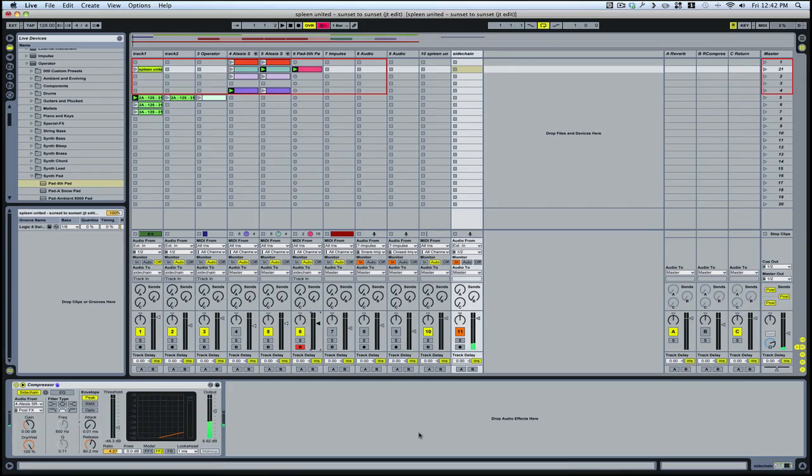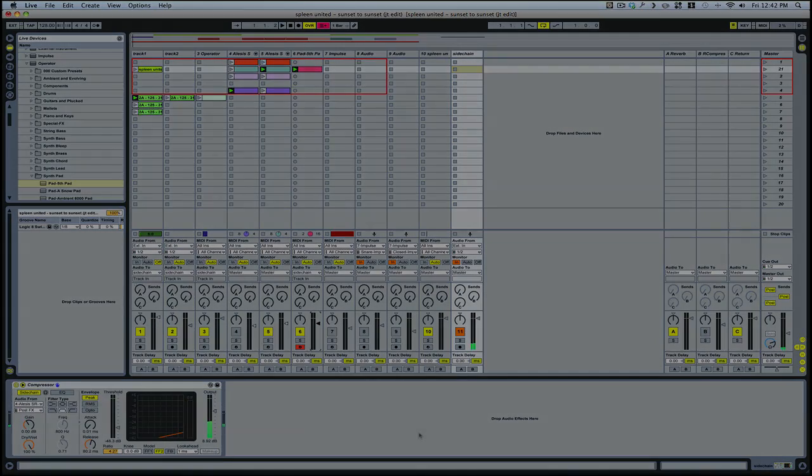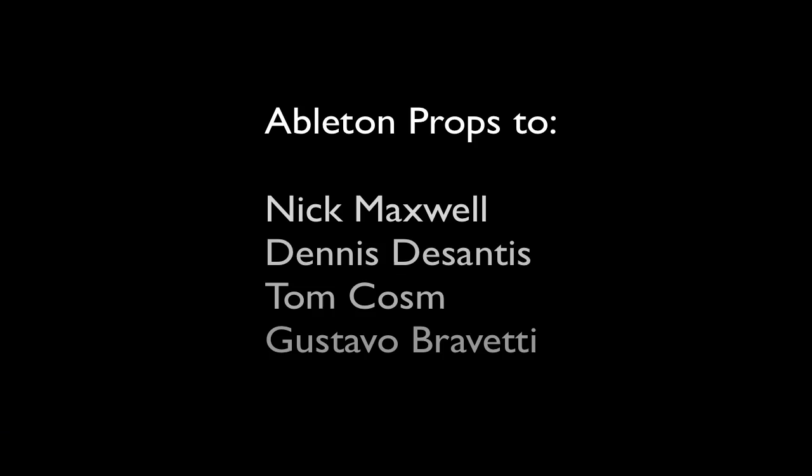And there's a hundred or so Ableton tips for you. I hope you enjoyed this. All right.